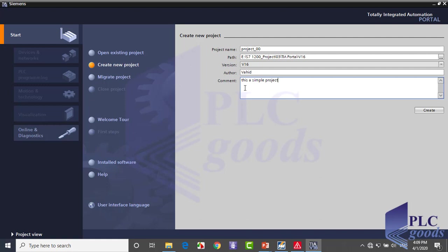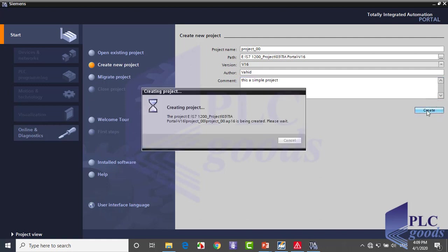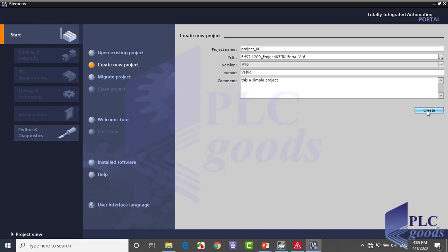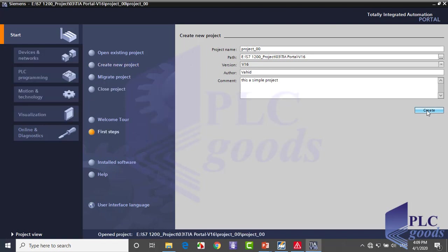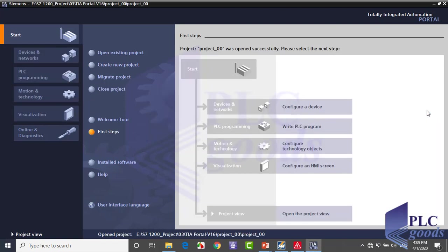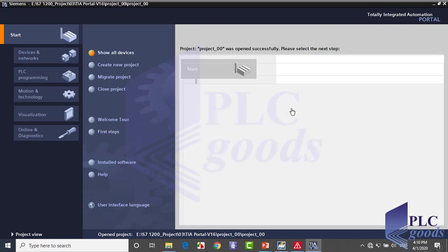Finally, click here to create the project. Now in the created project, click on configure a device to define your PLC hardware in TIA software.